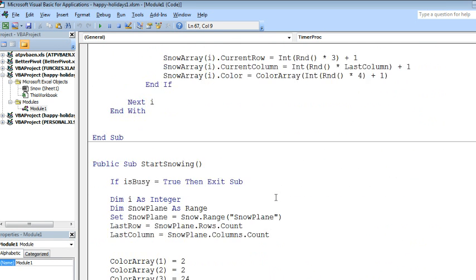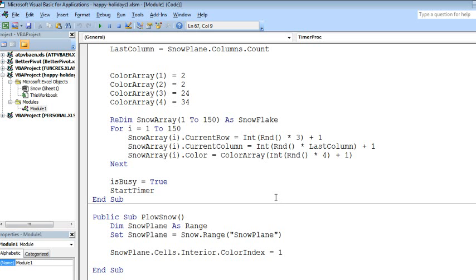So, take a look at the code if you're interested in VBA. To plow snow, all he has to do is set the original color back to 1, so each snowflake is a different color index.